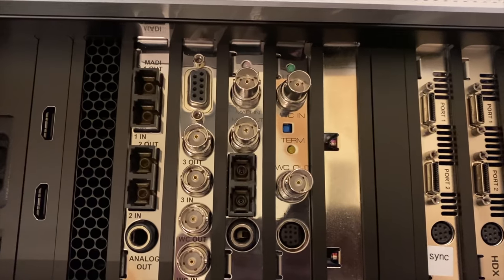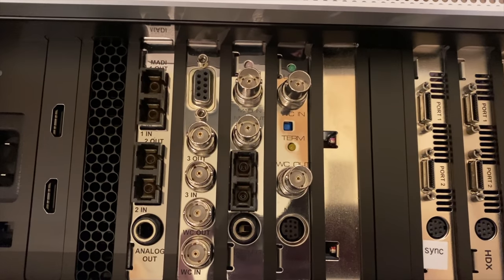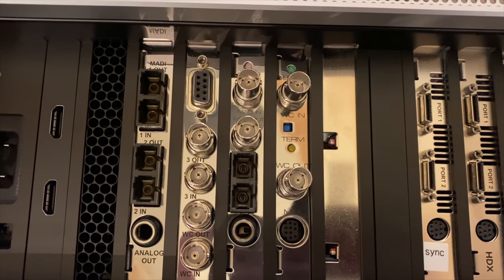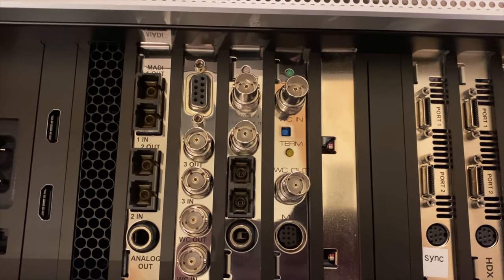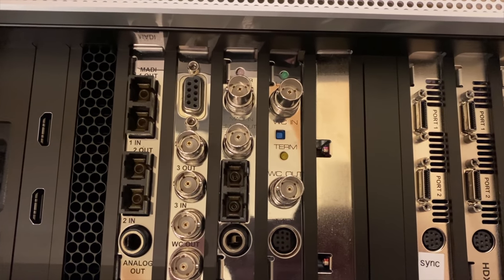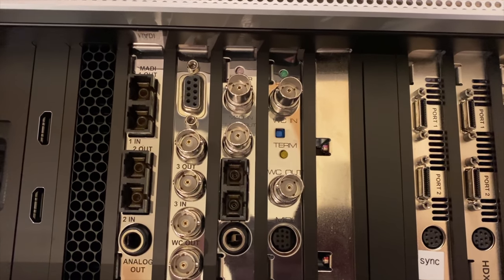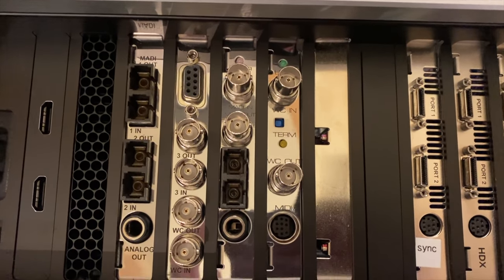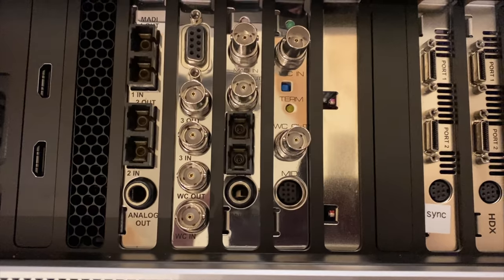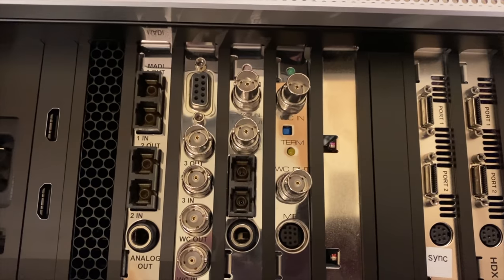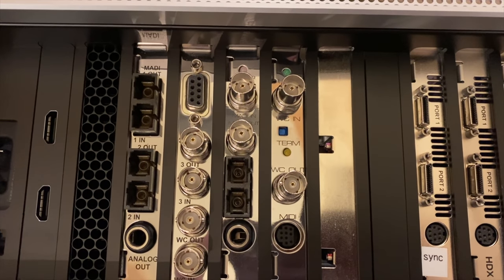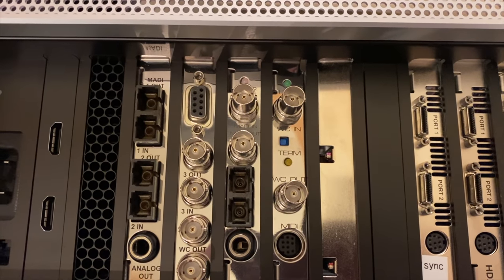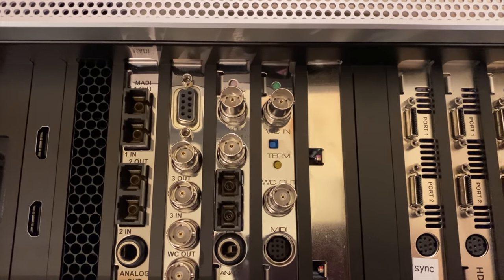Moving left, these two slots are an RME HDSPe MADI with the word clock expander. Only one of these is using a slot, and the other is taking advantage of the empty space.